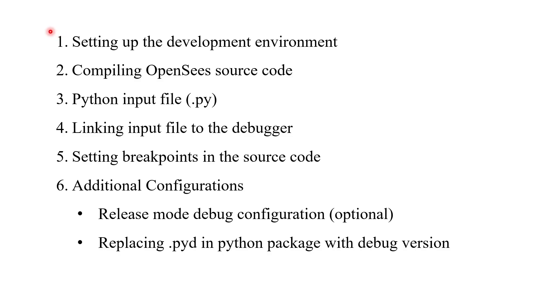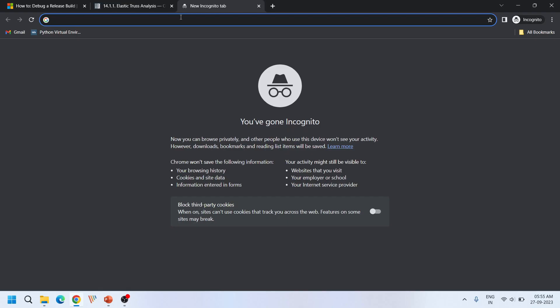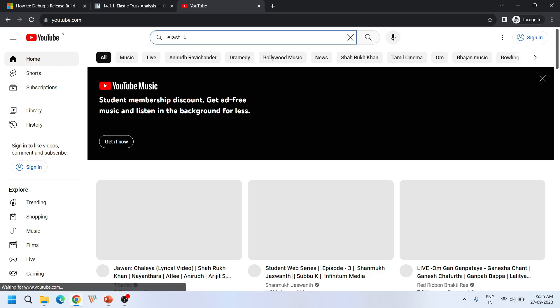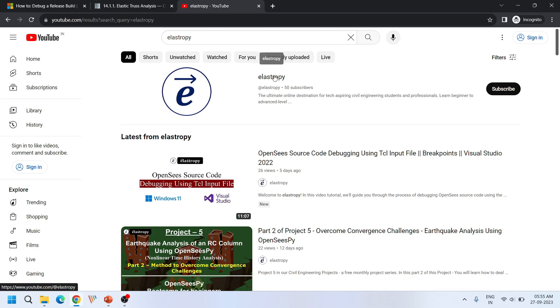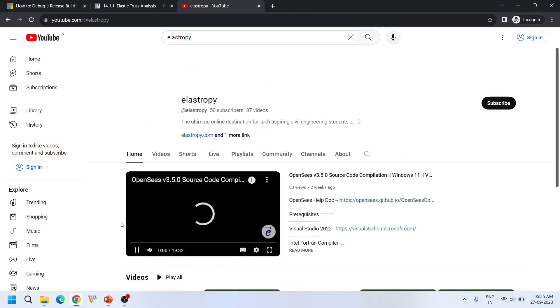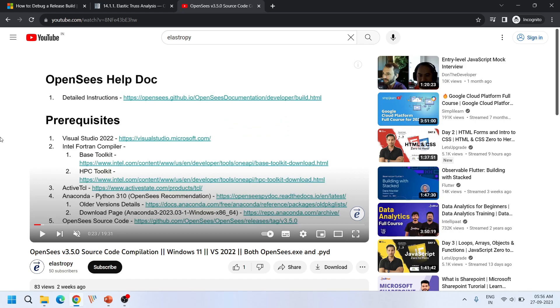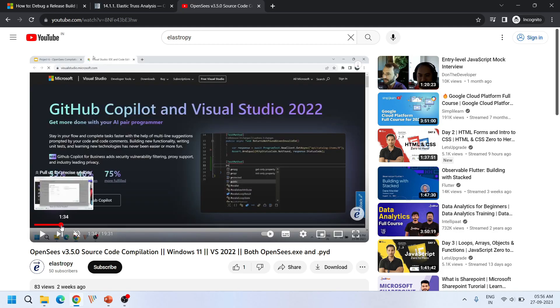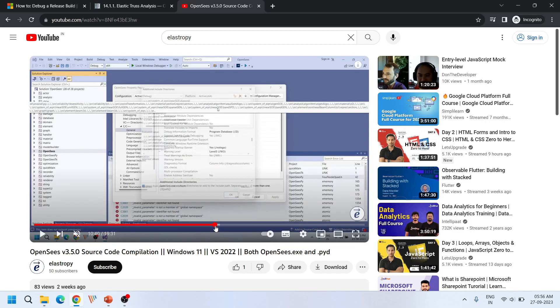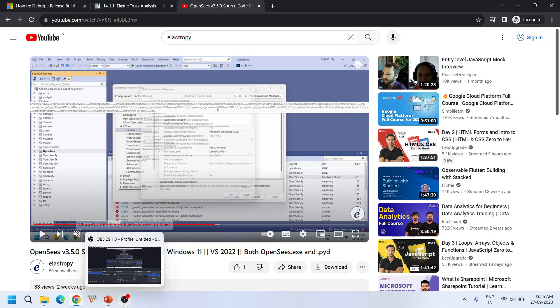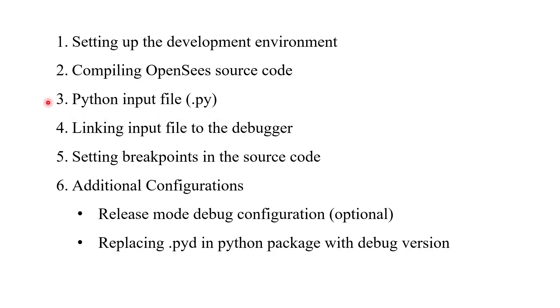The first two steps — setting up the development environment and compiling the source code — I have already explained them in one of our previous videos. In that tutorial I clearly explained about how to compile OpenSees source code version 3.5.0, covering all the prerequisites that need to be installed for successful compilation and all the necessary steps involved. Please do watch that video before coming to this debugging video.